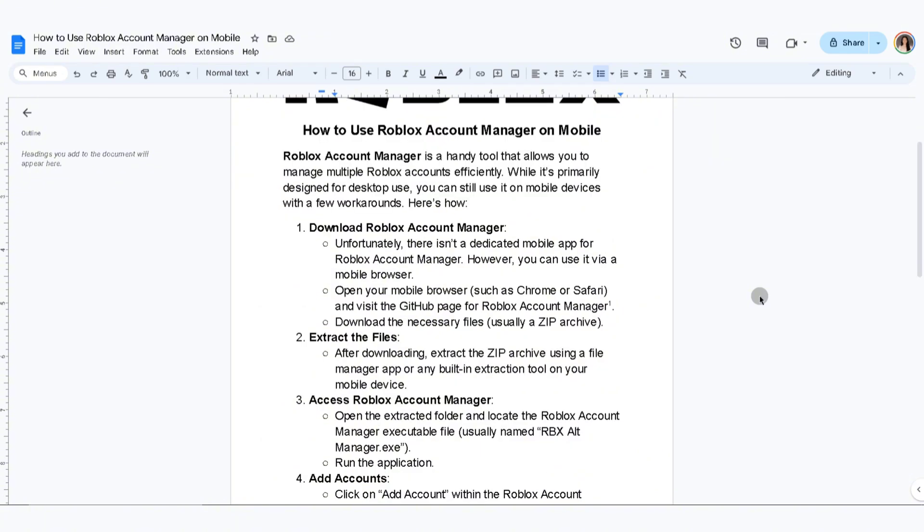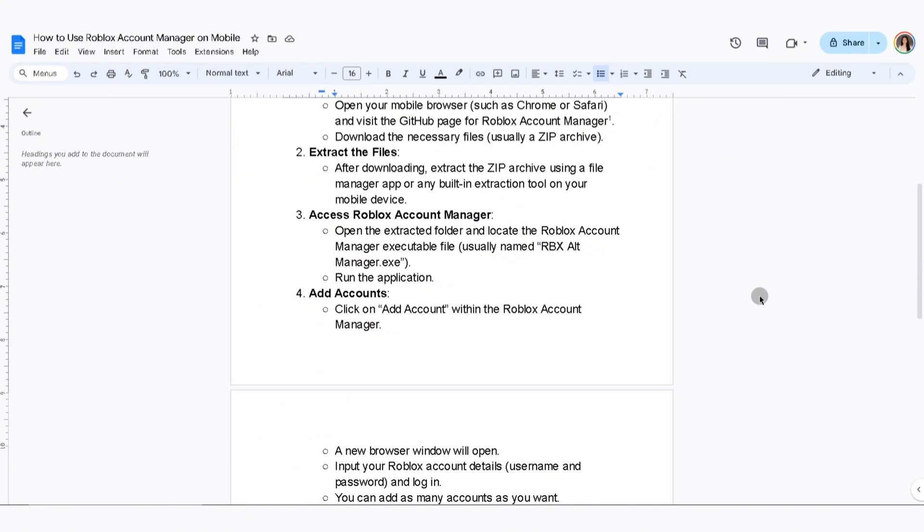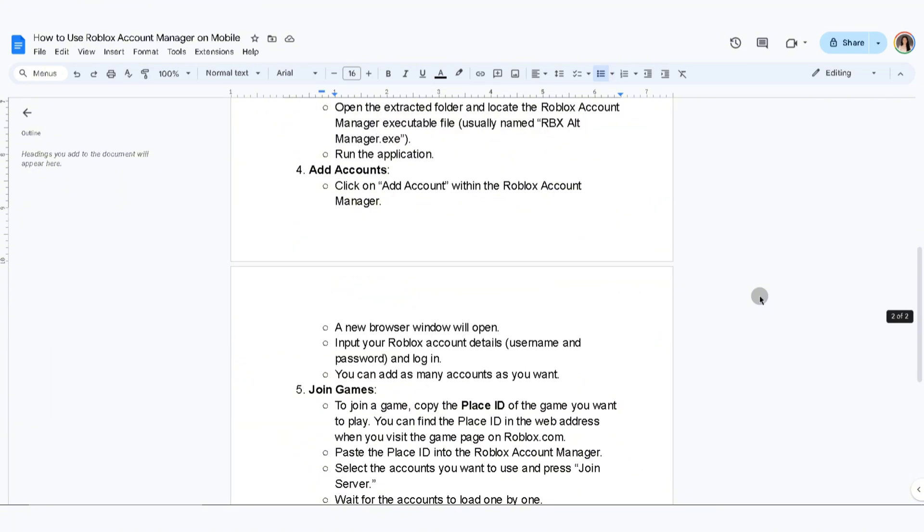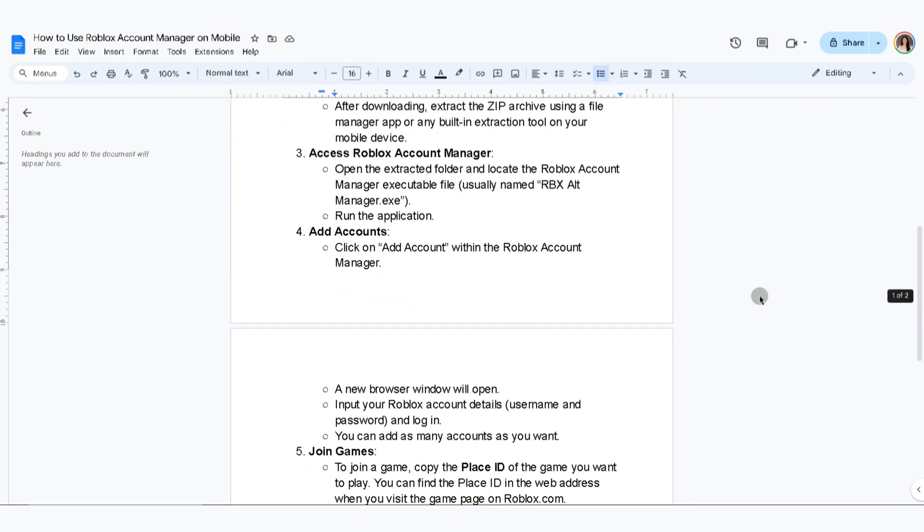After downloading, extract the zip files. Now access Roblox Account Manager. Open the extracted folder and locate the Roblox Account Manager executable file. Now run the application.